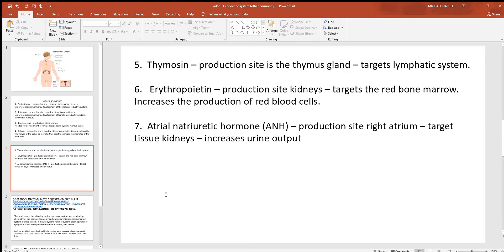From the kidneys — which aren't really considered part of this system but have a very important hormone — there's erythropoietin. Notice the beginning of this word: 'erythro.' Anywhere you see erythro in anatomy, think red blood cells. This chemical signal targets the red bone marrow, where you make all of your blood cells. The kidneys are always monitoring your blood oxygen levels, and if they detect oxygen delivery is inadequate, they release erythropoietin. It targets the cells of red bone marrow and increases the production of red blood cells, giving you more oxygen delivery — a simple negative feedback loop.